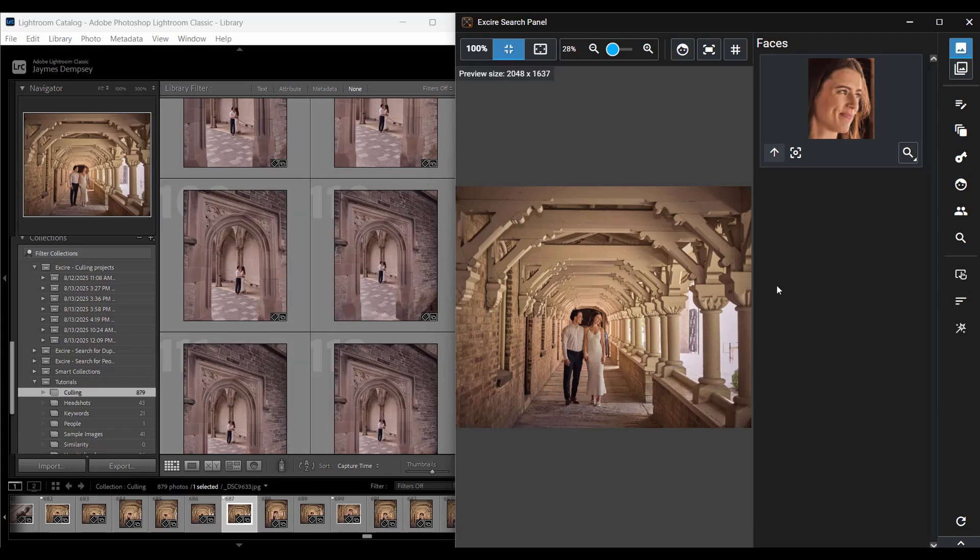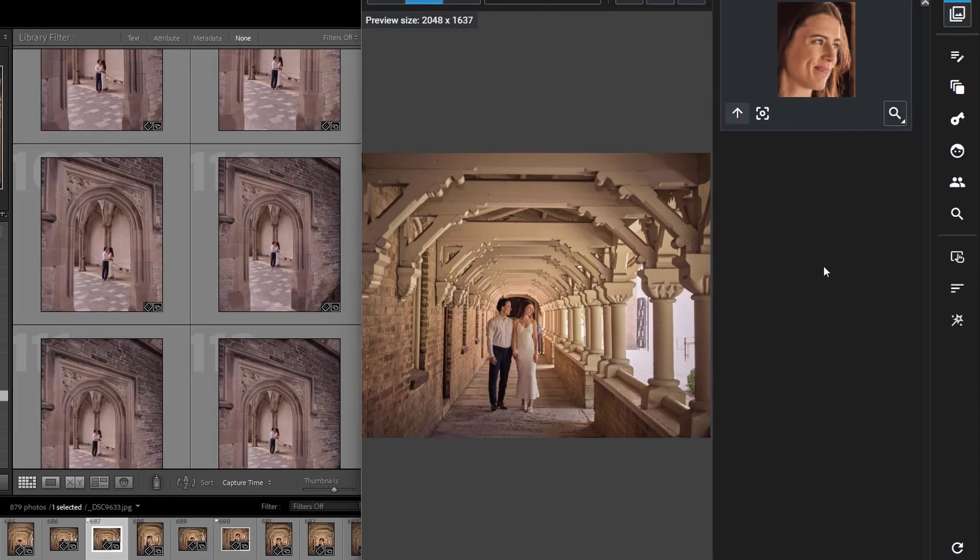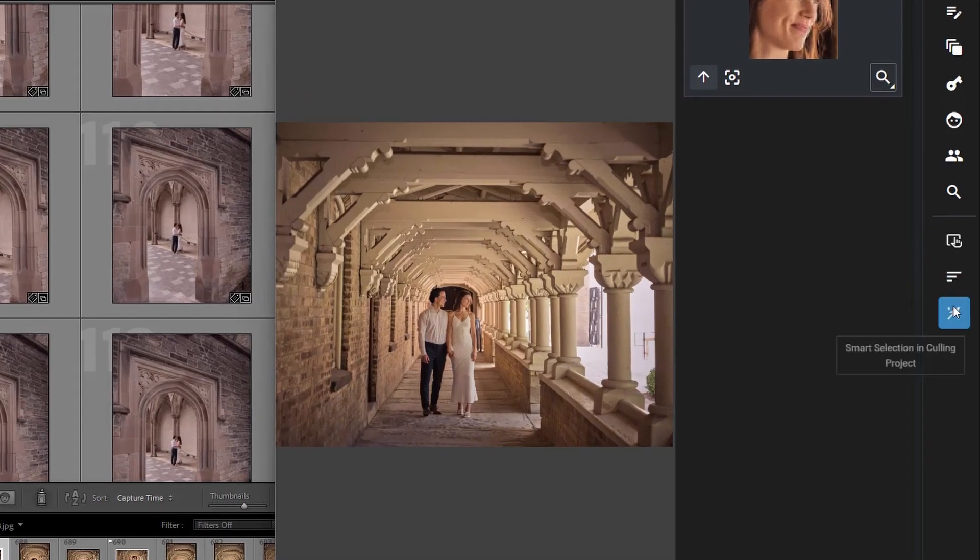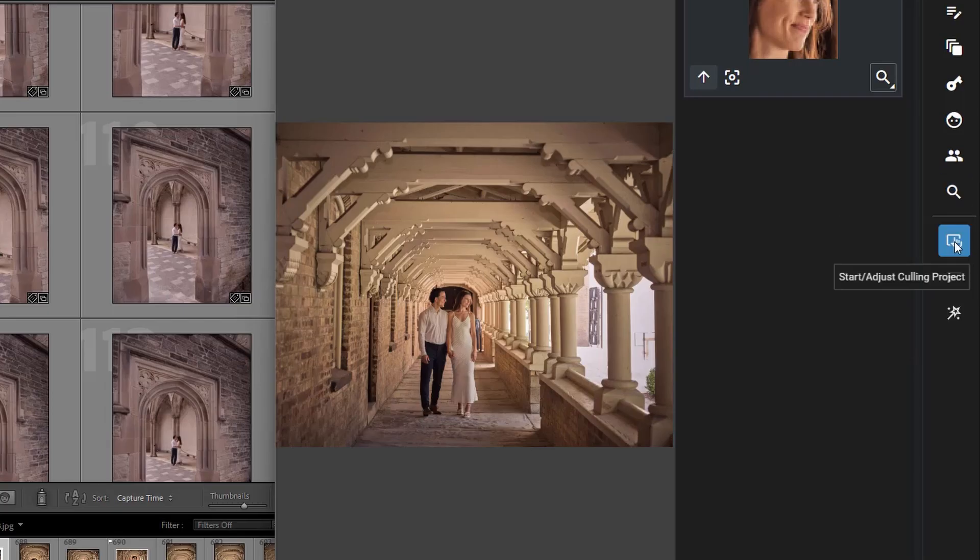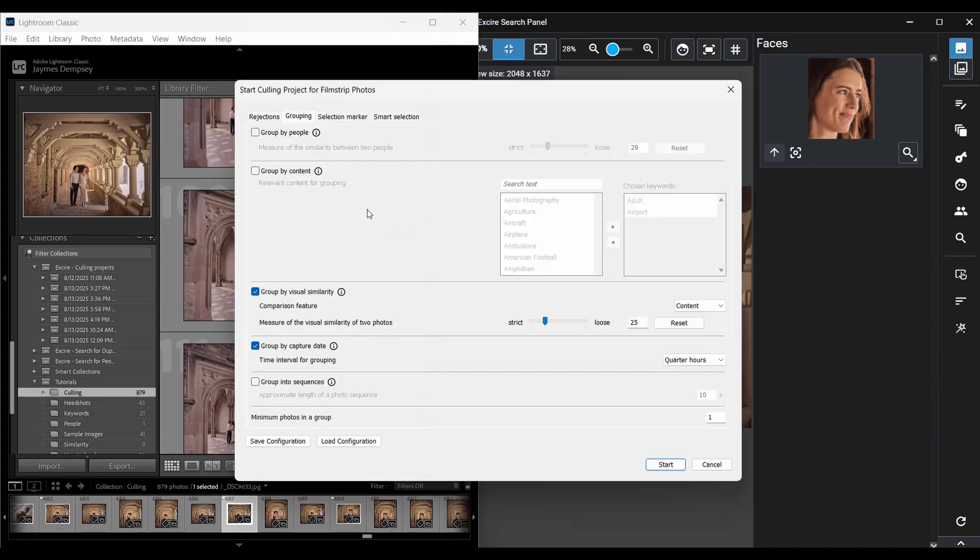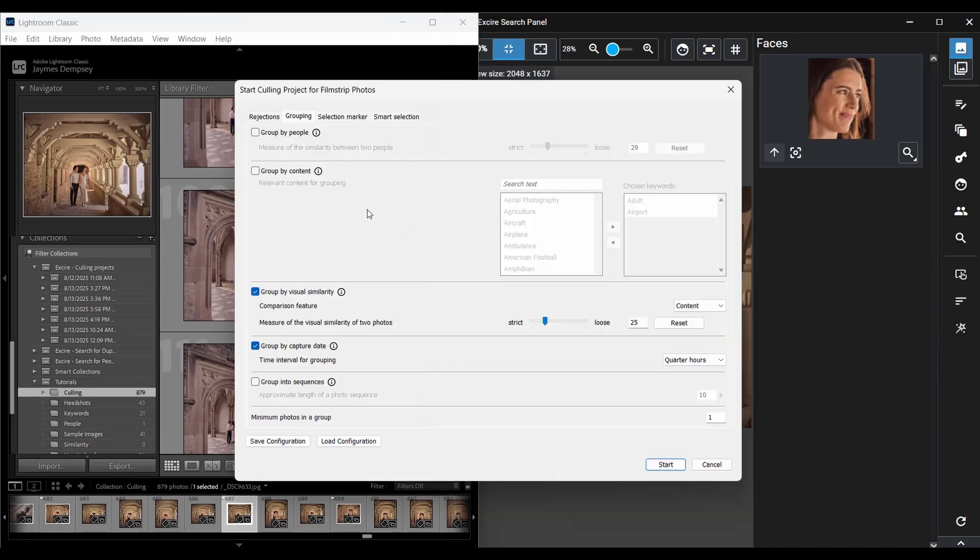Now in our Exire search panel we have our three culling functions right here and I'm going to start a culling project by clicking the top button here and here's the dialog box that comes up.